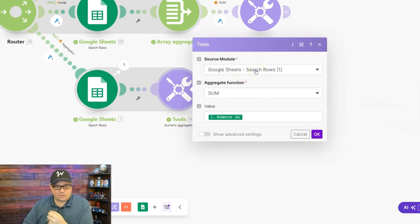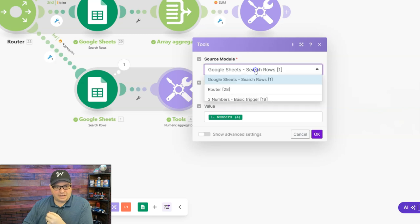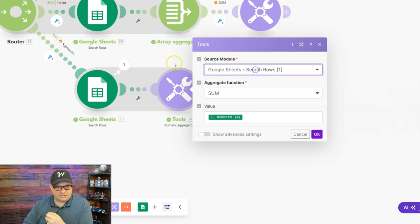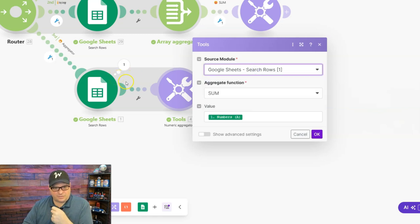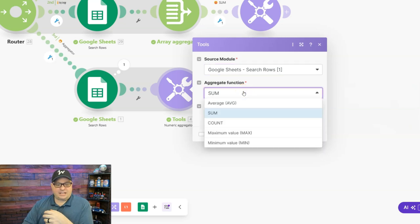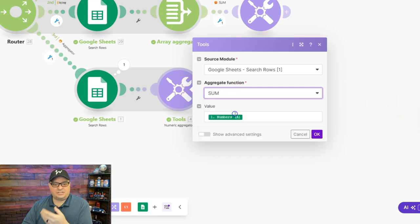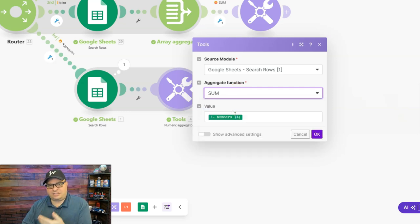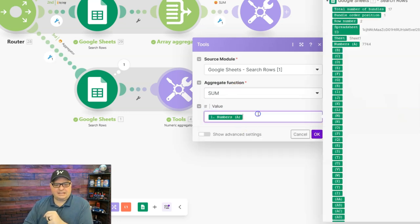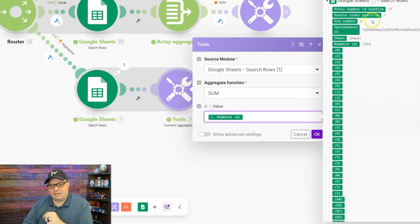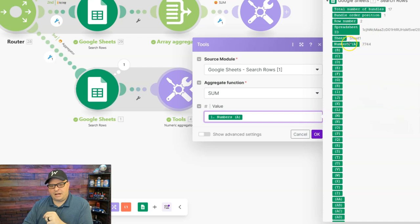I give it a source module, and that is the Google Sheets. I tell it where the data is coming from. I tell it what I want to do. For example, you can also do average, count, max, and min. So I've said I want to sum up these numbers, and then I map that number from our Google Sheets.